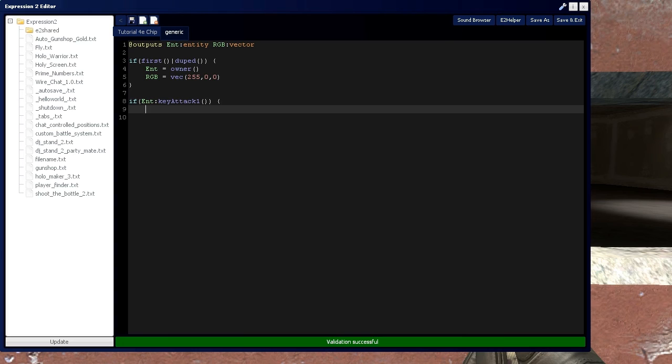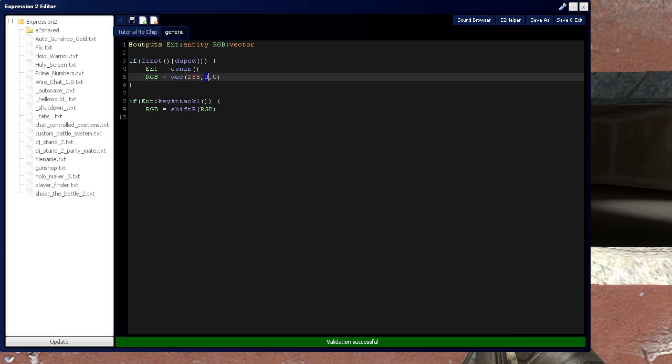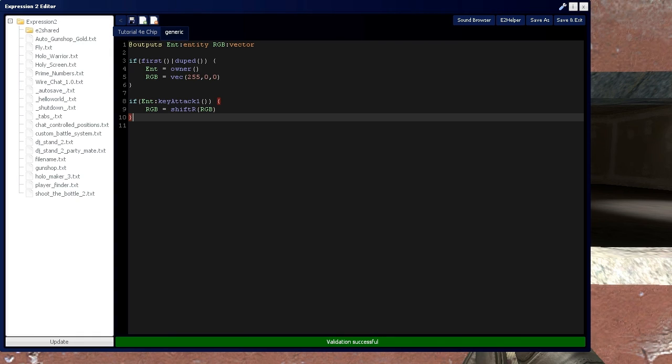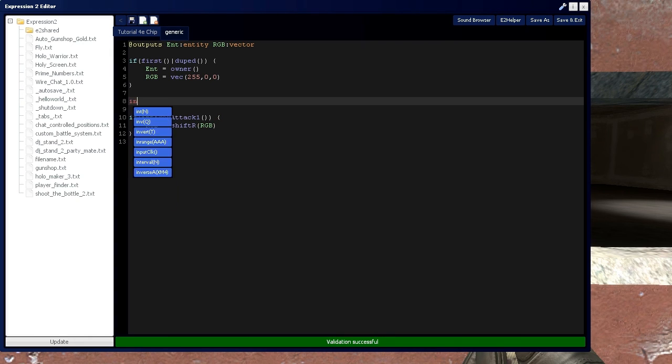Then we're going to shift rgb to the right by 1. So this vector is going to become 00255 instead of 25500, if you remember that from a prior video. And all this is going to be happening at an interval of 500 ticks.